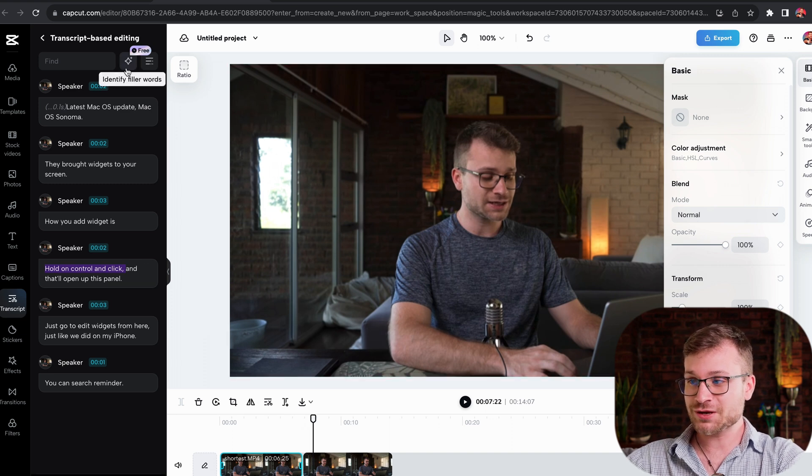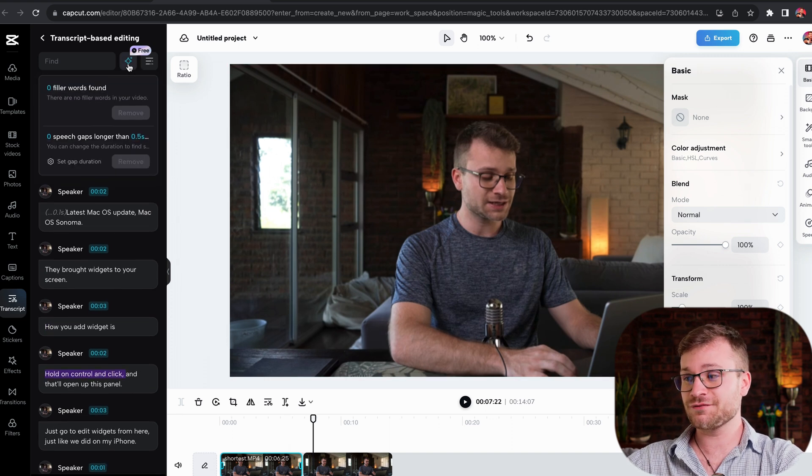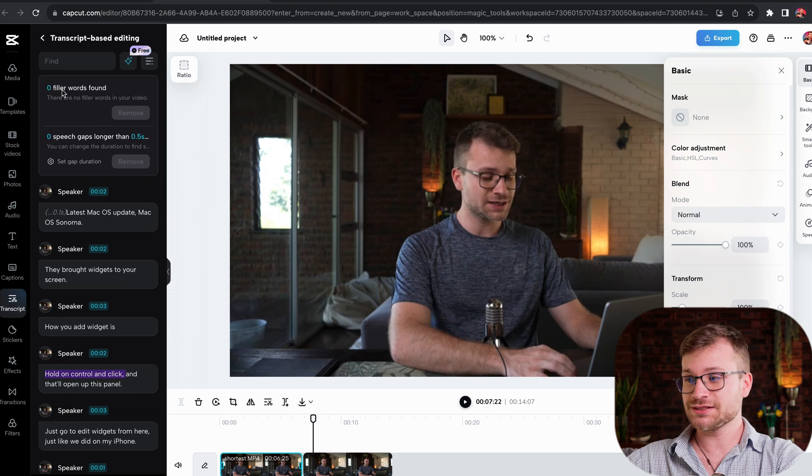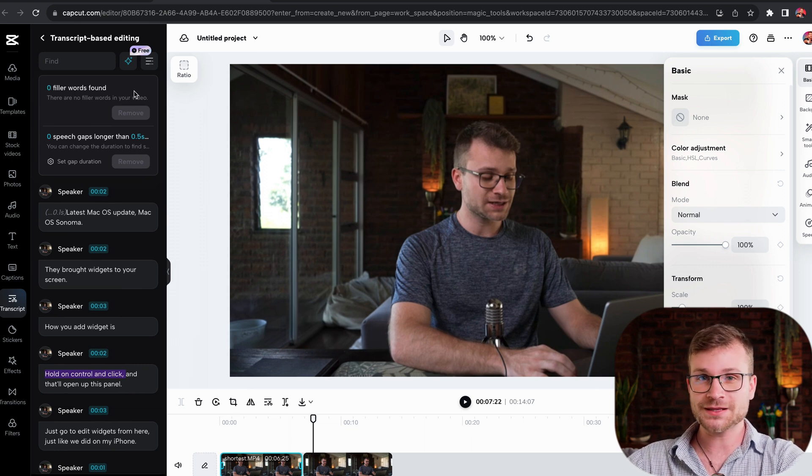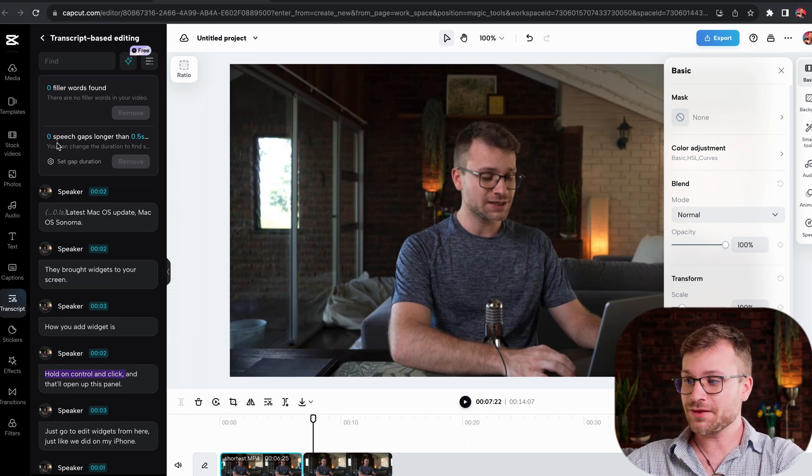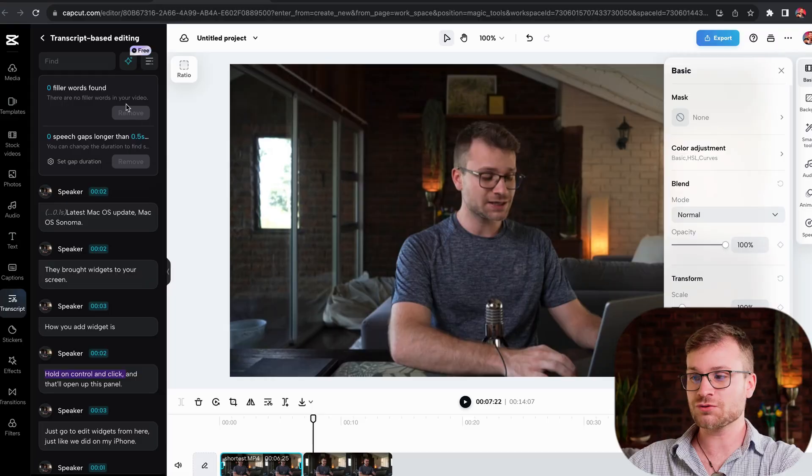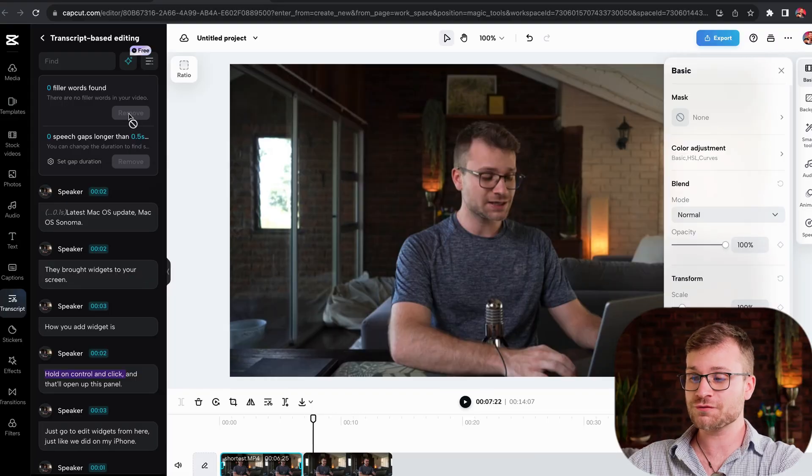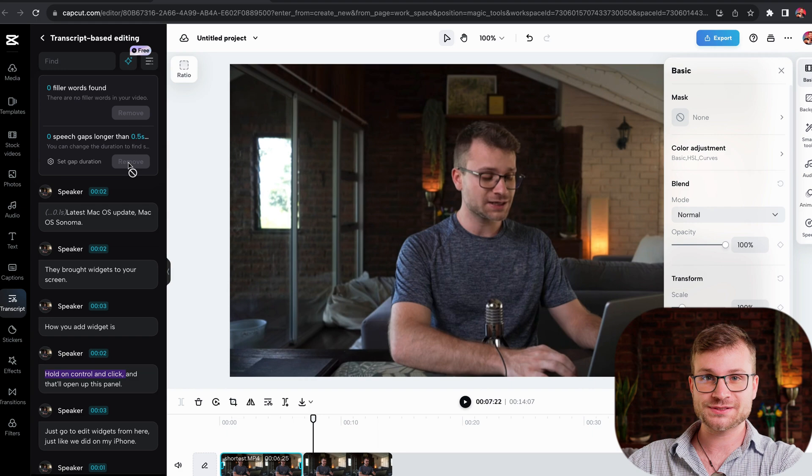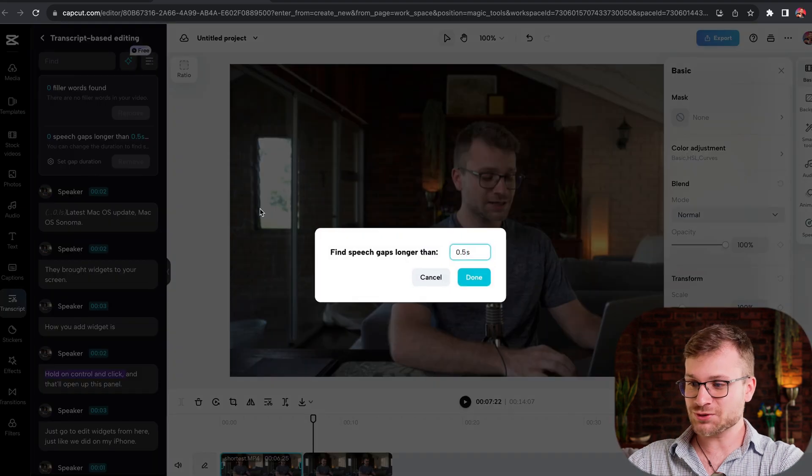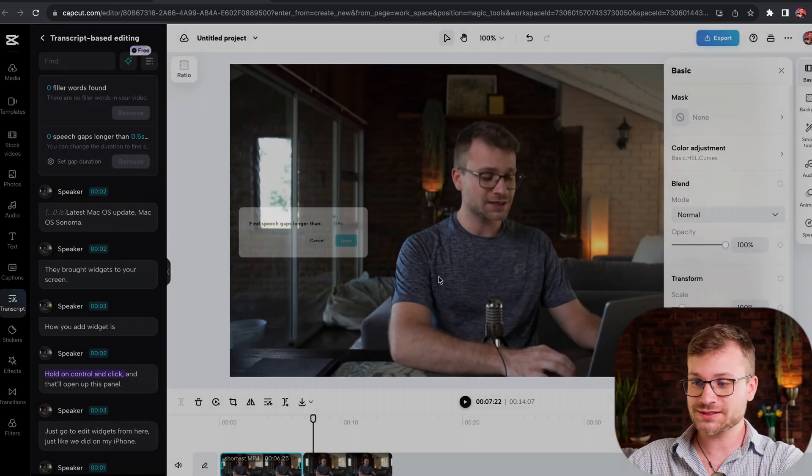A cool feature here by the star is identifying filler words. Zero filler words found, filler words like um, uh, etc. And then there's also speech gaps. If we're thinking about an idea, if there's a portion where you kind of forget what to say, it's going to identify that as a gap, and you can remove both the filler words and the gaps. Set your gap duration if you want it to be two seconds, one second, etc. A fantastic way to trim your long form content into something that is usable, and it saves a lot of time.